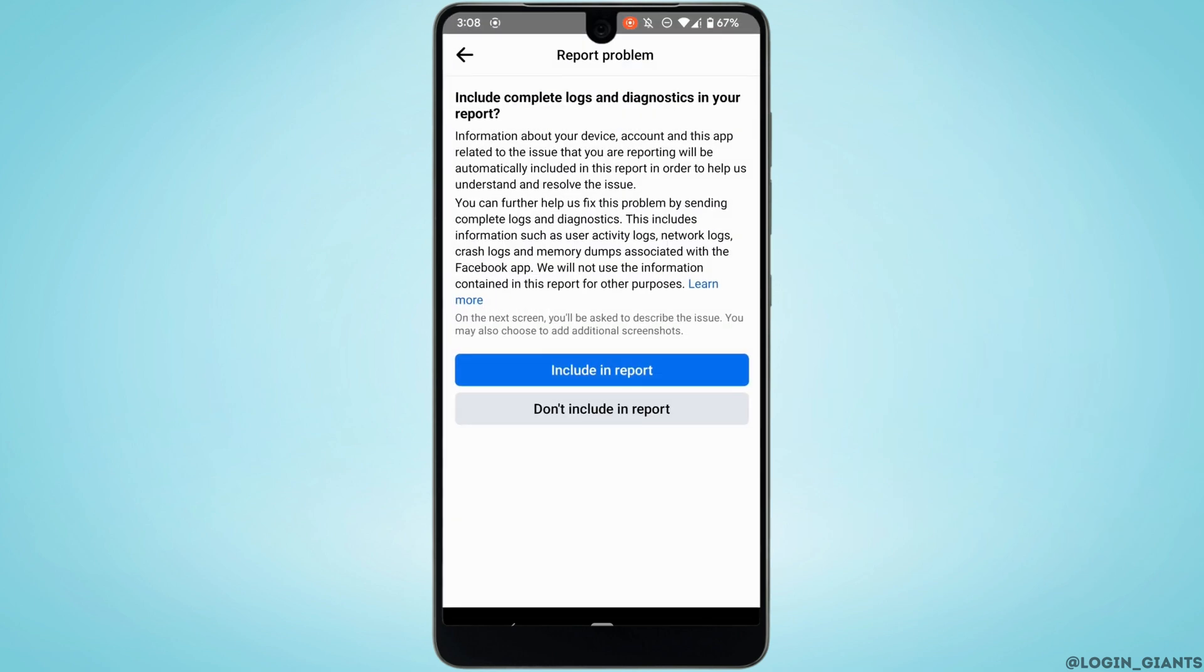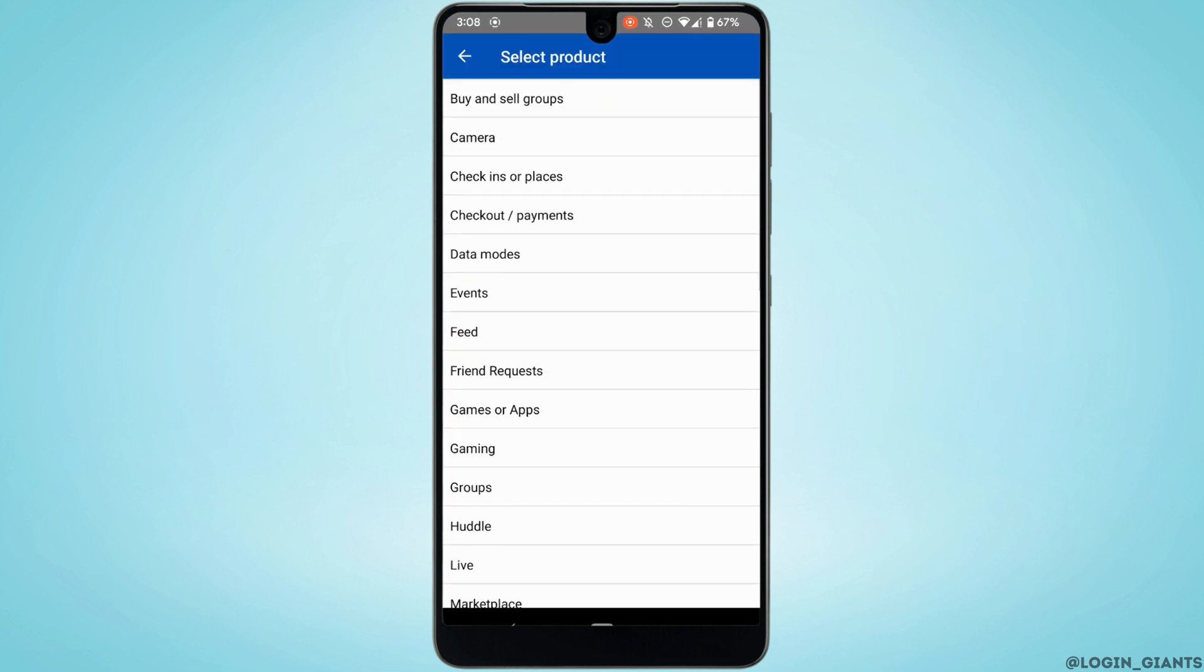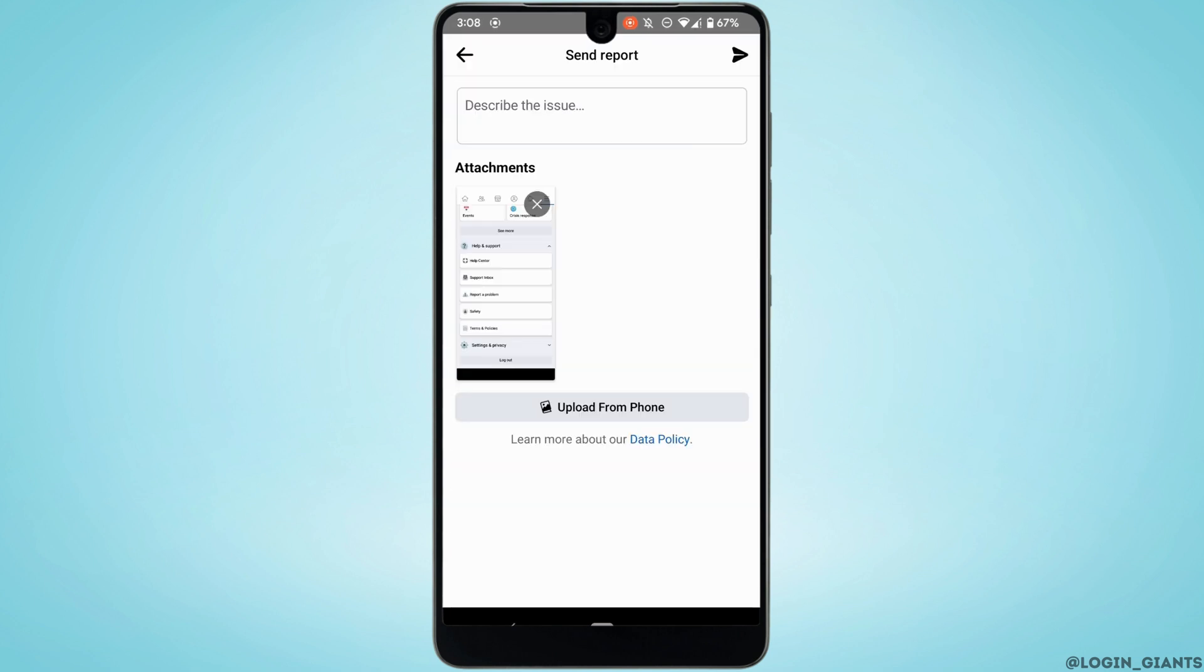Tap on Include in Report and then right here tap on Events. It will land you on this interface.